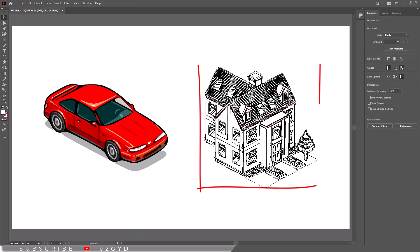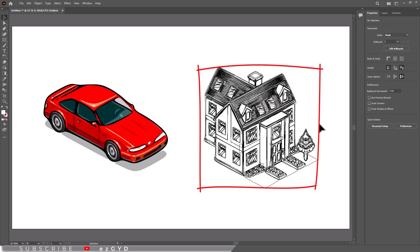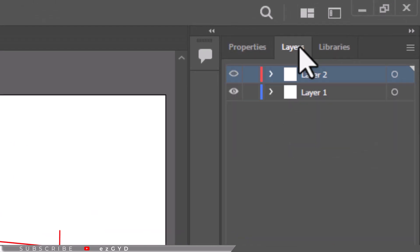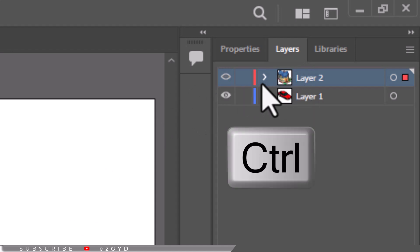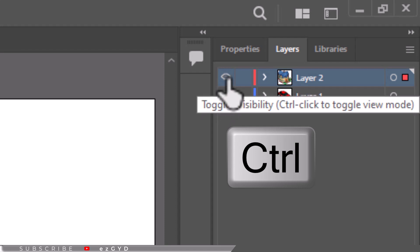Sometimes, only certain layers are in wireframe mode. To address this, open the Layers panel, locate the layer displaying outlines, holding down the Ctrl key or Command key on Mac, and click on the eye icon next to the layer name.